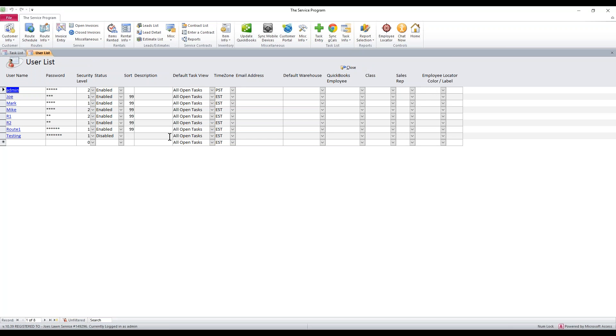When this opens up, this is where you control your users. If you need to change a password, simply click in the password area, remove what you want, and input the new password.